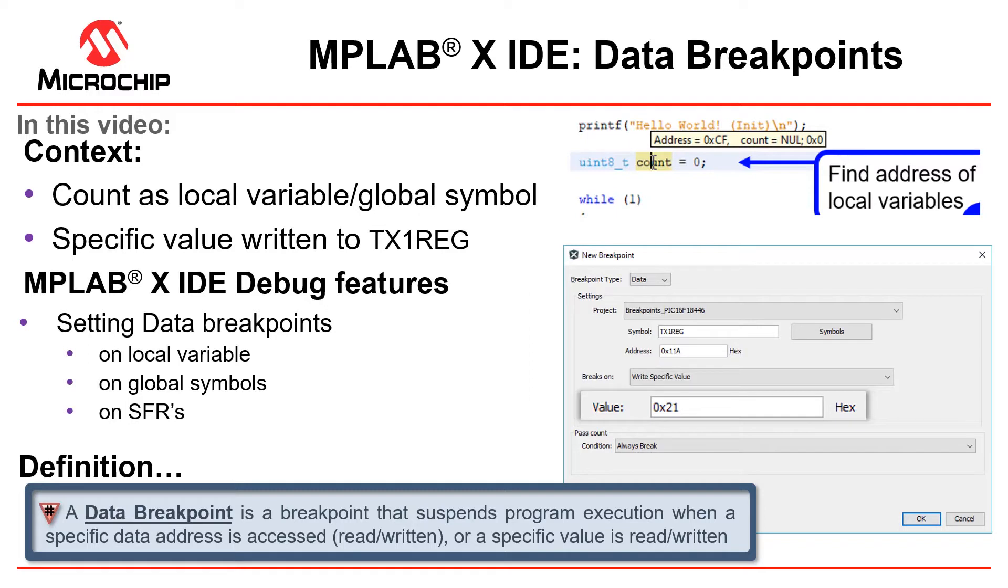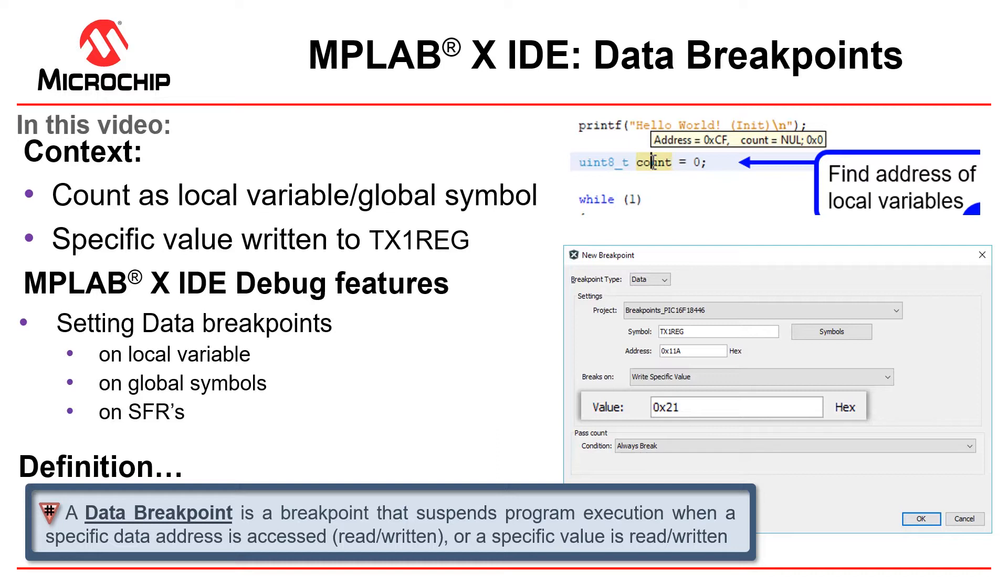We have made it to data breakpoints, one of my favorites and certainly one of the great debugging capabilities of MPLAB X. We have context: we're going to look at count as both a local variable and a global symbol, and what are the differences in terms of setting data breakpoints on these two types of variables.